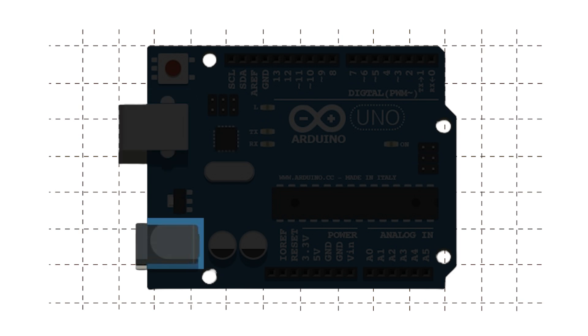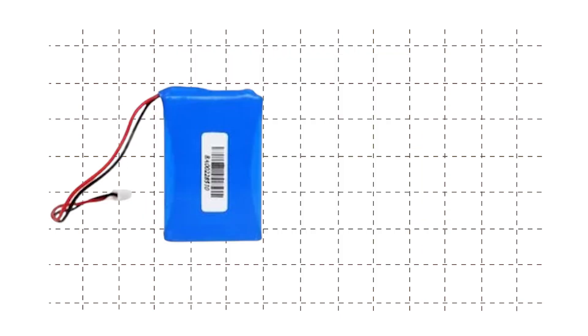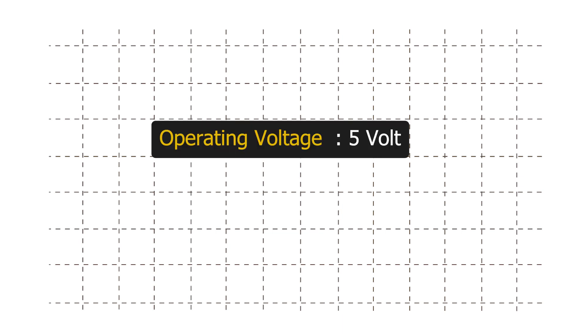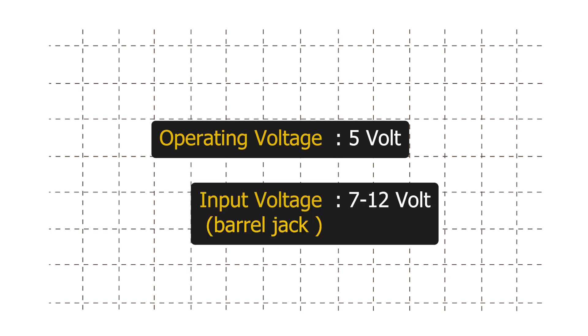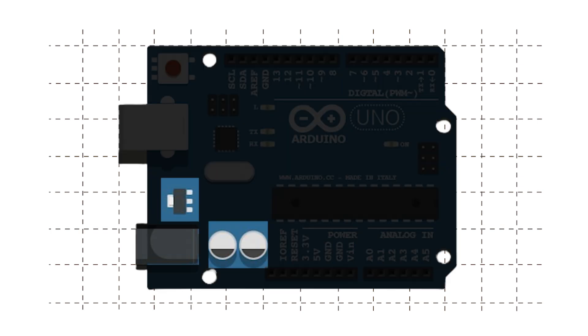Next we have barrel jack. It is used when we need to power our Arduino with a battery or an external source like adapter. Our microcontroller runs on 5V, but through the power jack we can supply between 7V and 12V. The components next to it take care of stepping down the voltage to 5V.